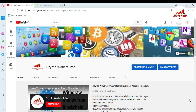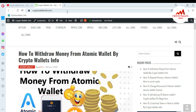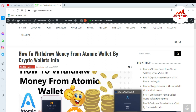Watch this video to learn — it's going to be informative for you. Please subscribe to my channel, 'Crypto Wallets Info', and press the bell icon. You can also visit my website, cryptowalletsinfo.com. Today I'm giving you information on how to exchange one coin to another. I don't currently have any balance in my Atomic Wallet, but I will show you the steps so you can easily exchange.